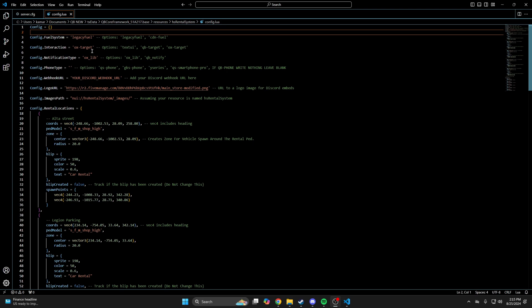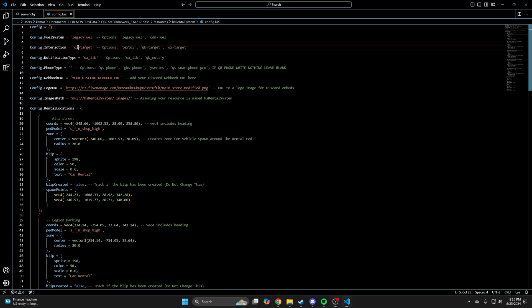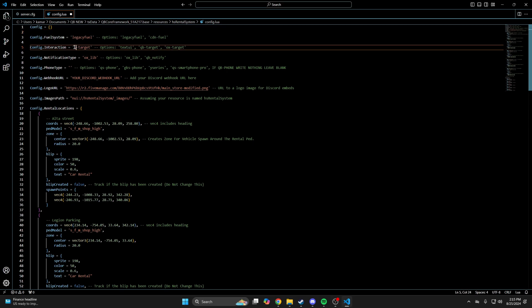Next is the interaction option. I'm going to change it to qbtarget. That's followed by the notification and phone type, which I won't be changing.